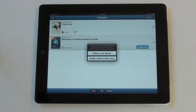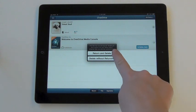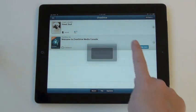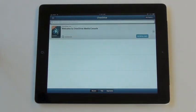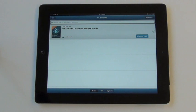Click return and delete to delete the book. The book has now been returned to the library and has been deleted from our iPad.